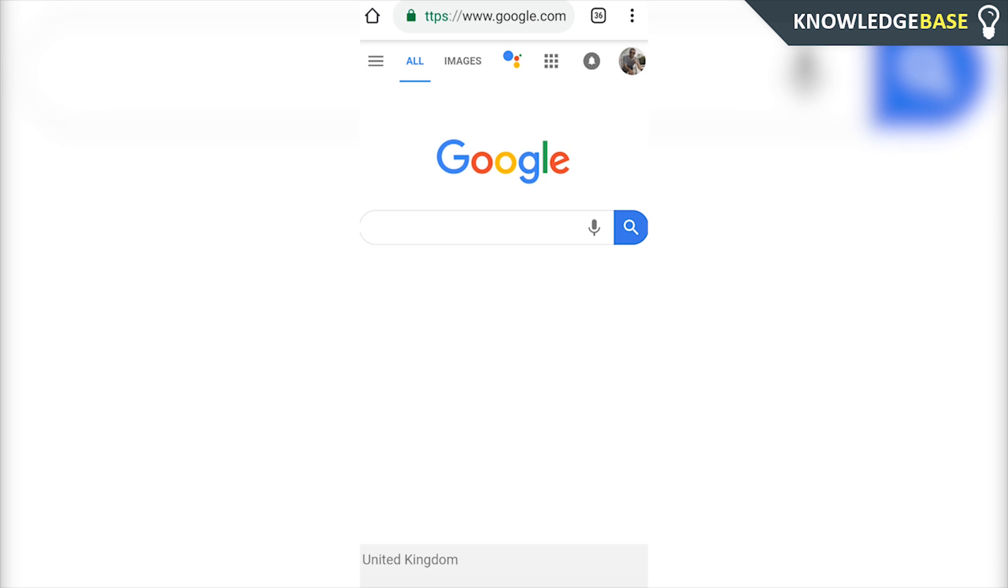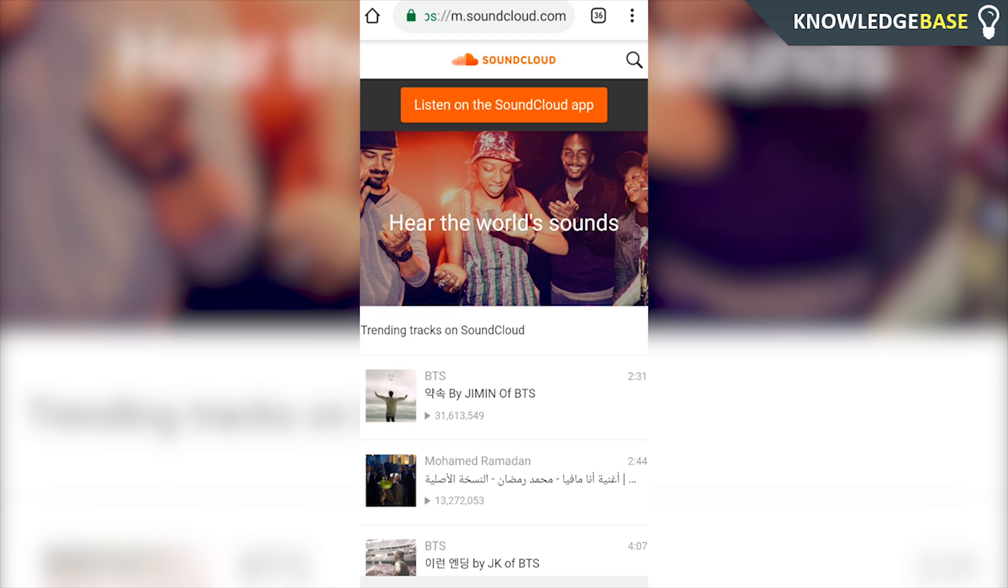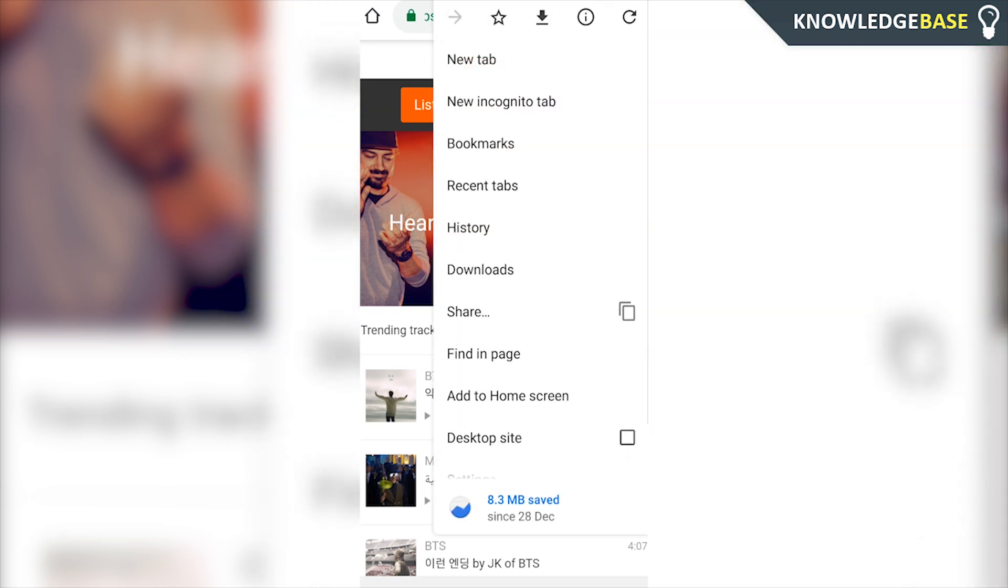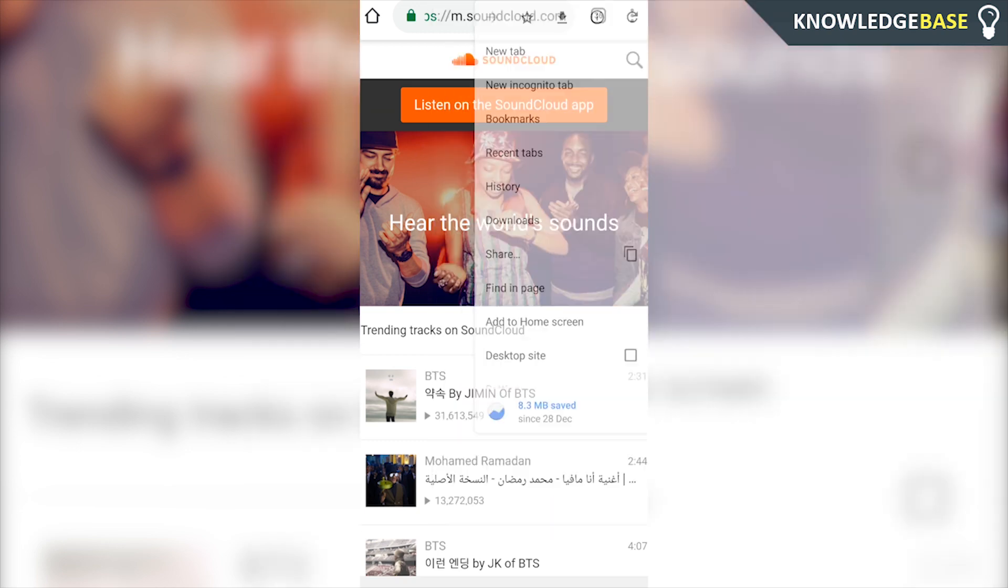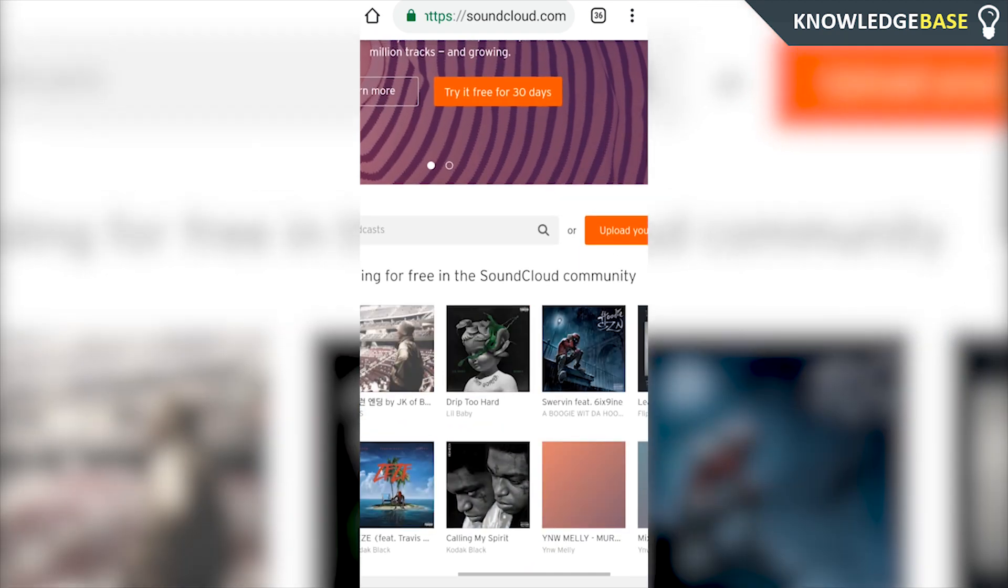Then go to soundcloud.com. Once you're in soundcloud.com, it's going to try and get you to download the app again, but because we need the desktop version of the site, we need to click on the three dots in the top right and then click desktop site here.